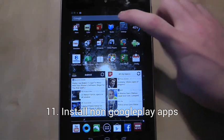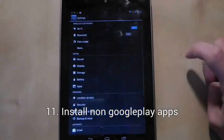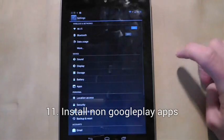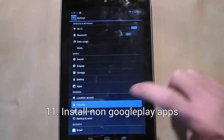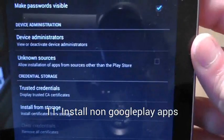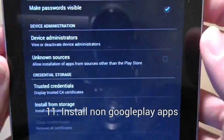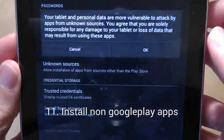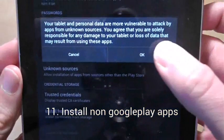To install apps you haven't downloaded from Google Play, go to settings, security, and tick the unknown sources tick box.